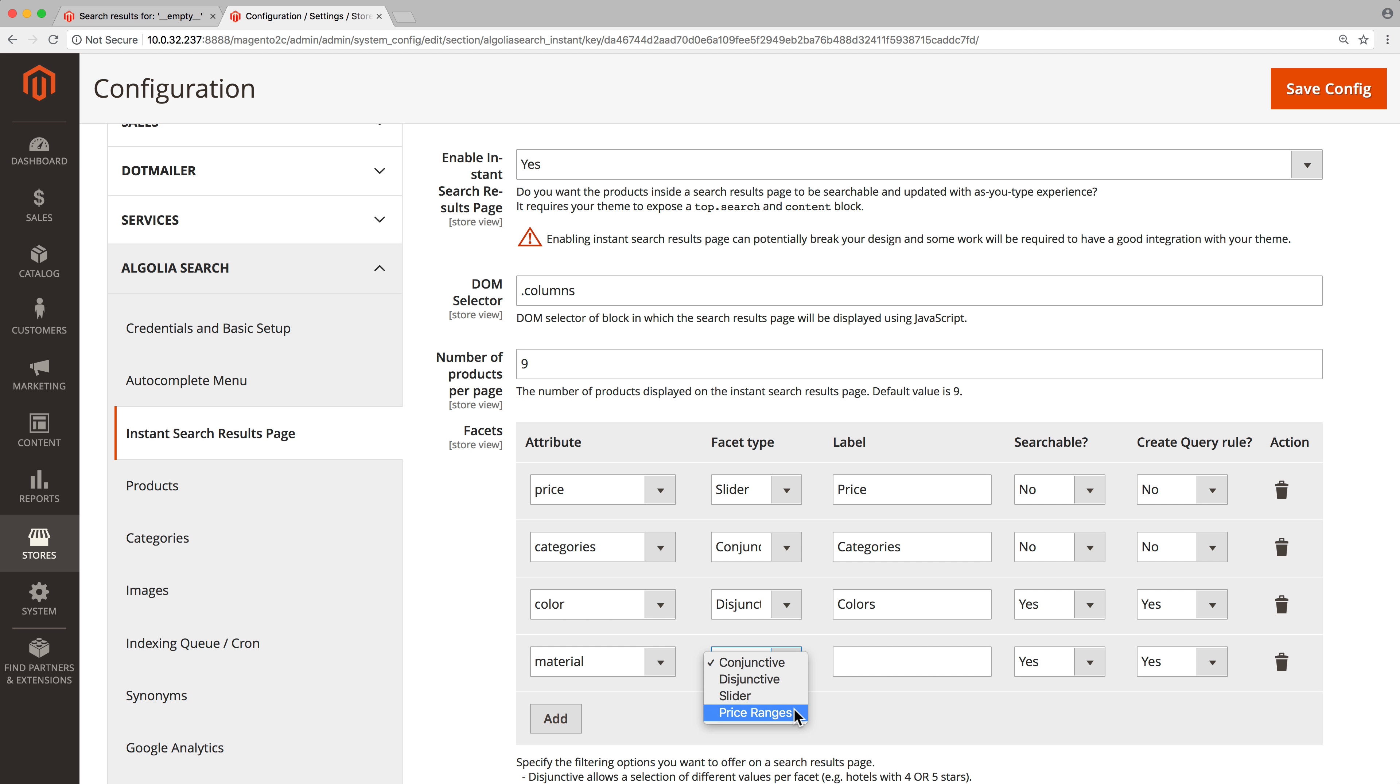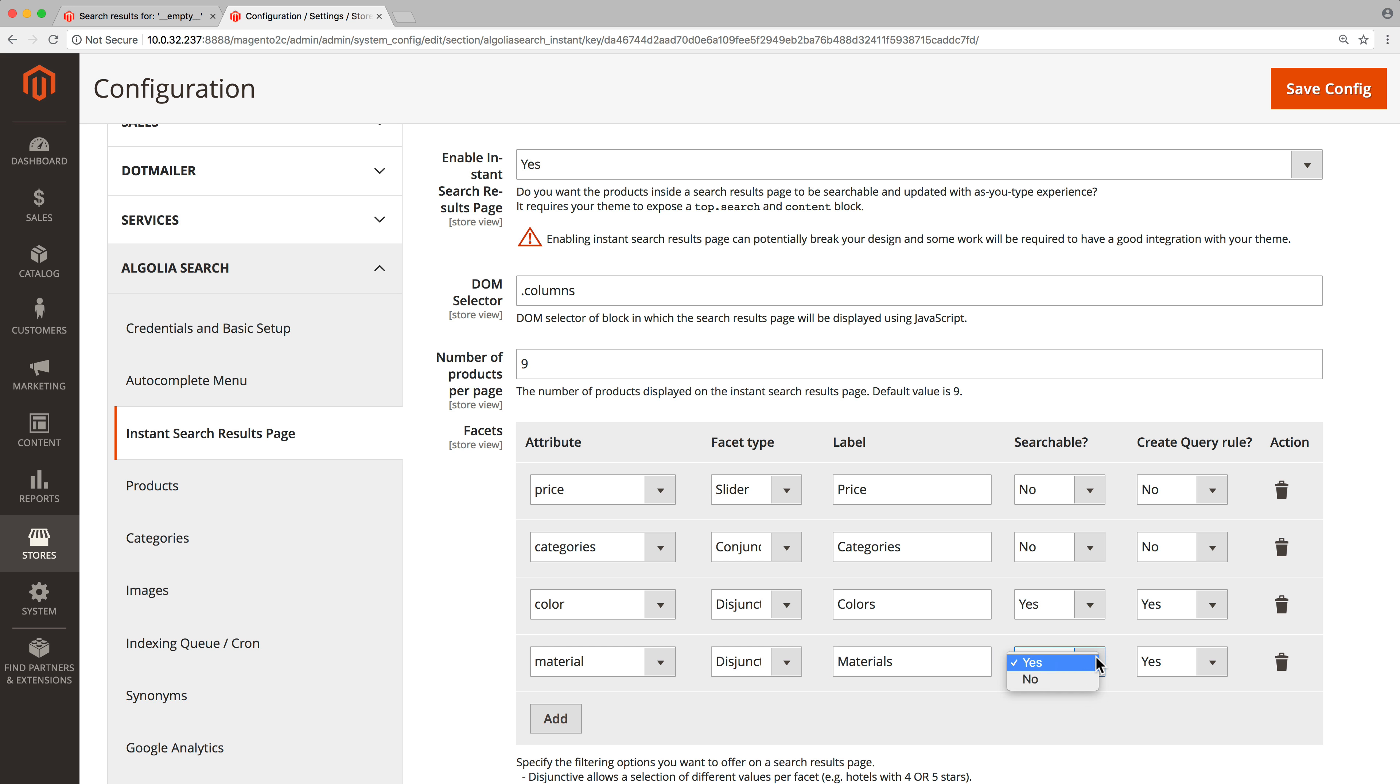In this case disjunctive makes sense to be able to select multiple materials. Type the label that will be displayed just above the filter, for example materials. Set searchable to yes only if the facet has a high number of different values. This way users can search for the filter they are looking for instead of having to scroll in a very long list.